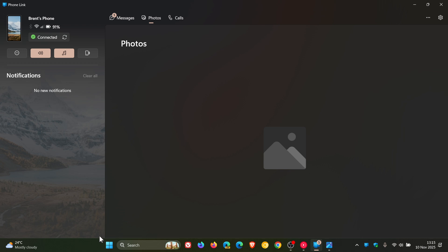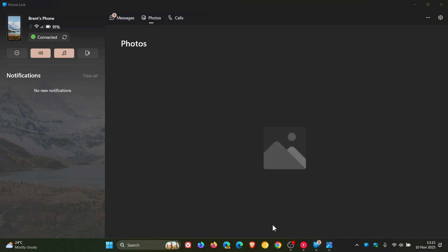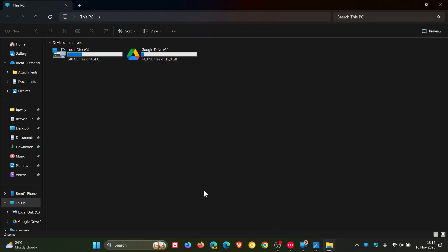So if we head into our File Explorer, this is what I'm talking about. You can see my phone has been added.